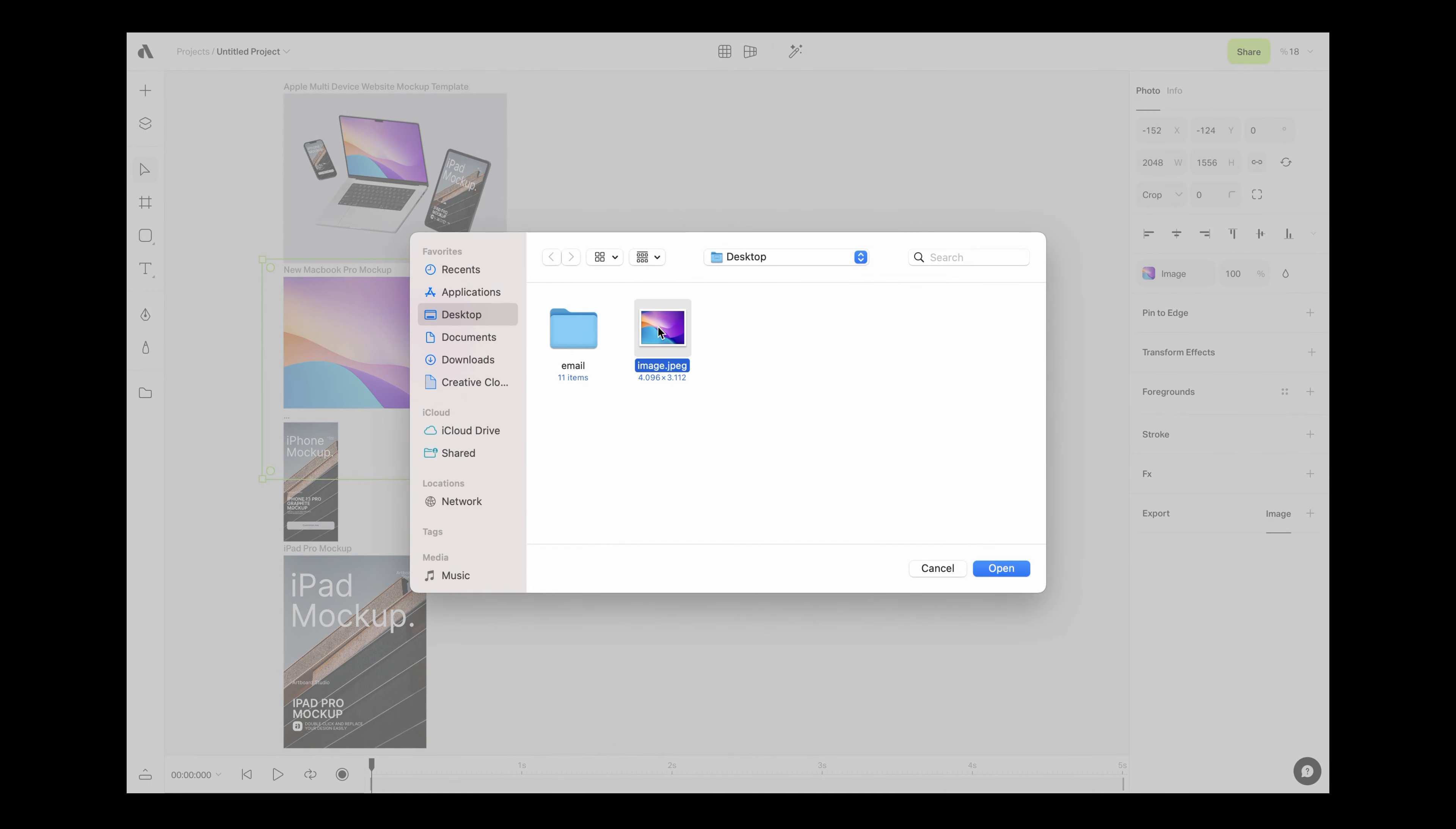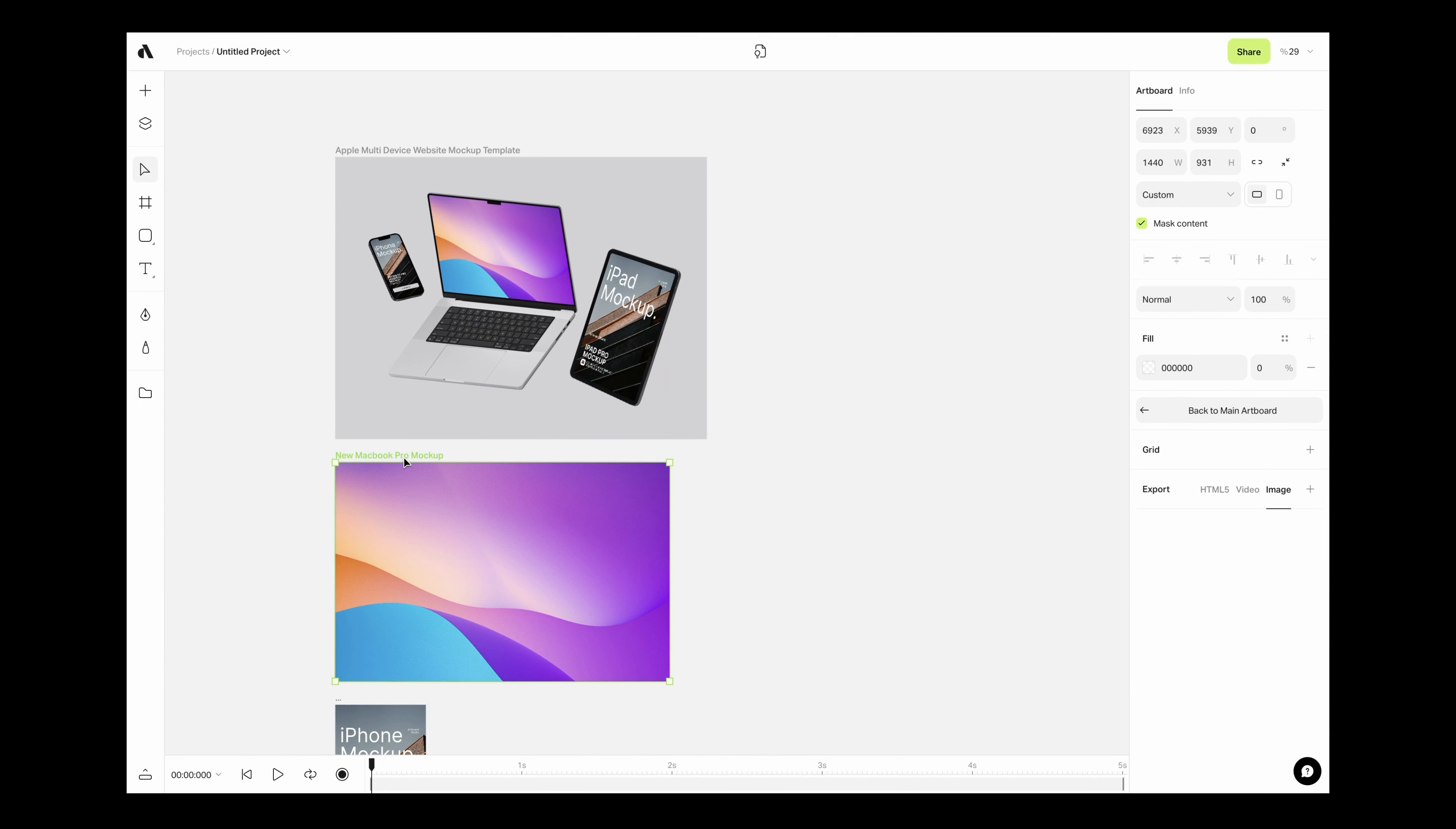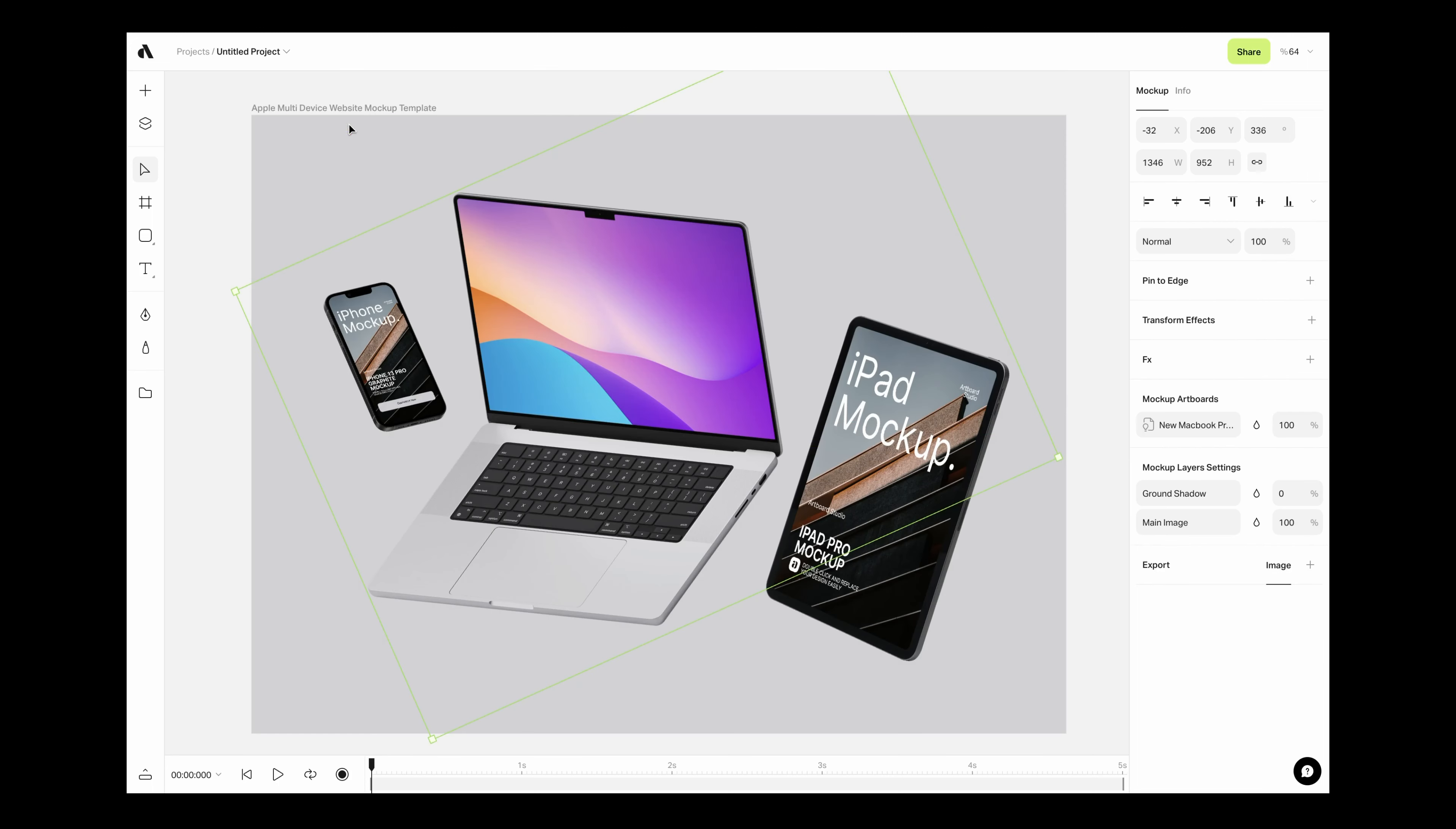If you are done with putting your designs to the mock-up artboard, you can go to the right sidebar and click the back to main artboard button here and jump to the main artboard. Also, you can double-click on the title of the mock-up artboard to jump back to the main artboard.